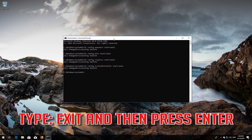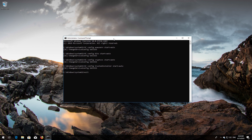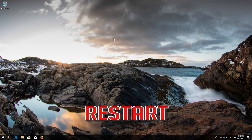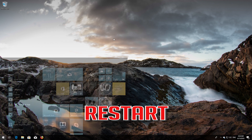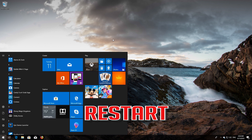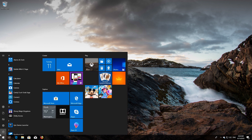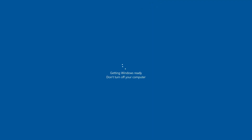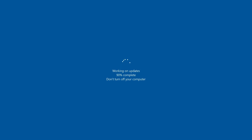Type 'exit' and then press Enter. Restart your computer. If that didn't work, continue to the next method.